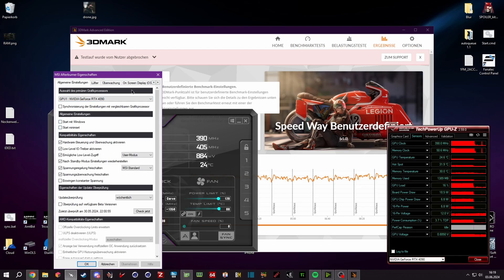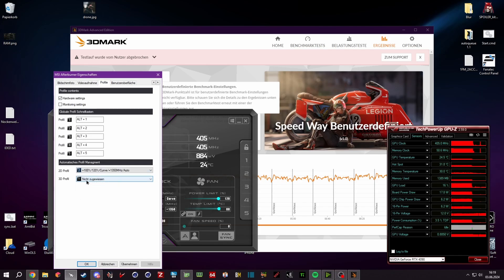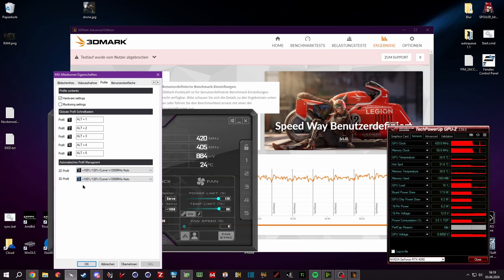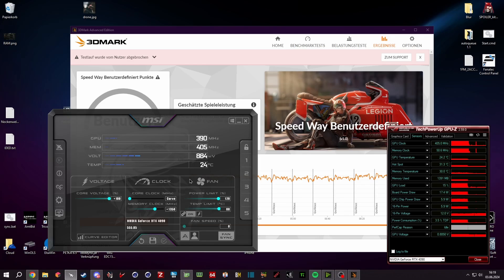Once you set all your curves and everything how you want to have it, you can click on this save symbol down in the middle, save it to profile 2 in my case. Then you can go into the settings, start with Windows, start minimized. Then you go to profiles on the top and then you put it into the 3D and 2D profile. This way, if your PC boots up, it will start automatically the MSI Afterburner and select and apply the overclocking profile you just did.